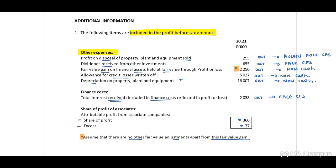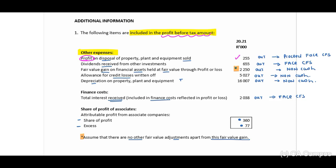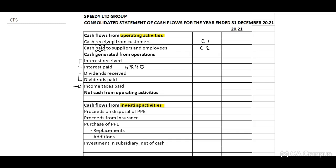Looking at the additional information: we have a profit on disposal of property, plant and equipment of 255. We need to take this out because it is included in our profit before tax amount. In calculation number two, if we take it out we add it back — it was positive, so now it's negative. We need to take this out because we must determine the proceeds to include on the face of the cash flow statement — proceeds on disposal of PPE.